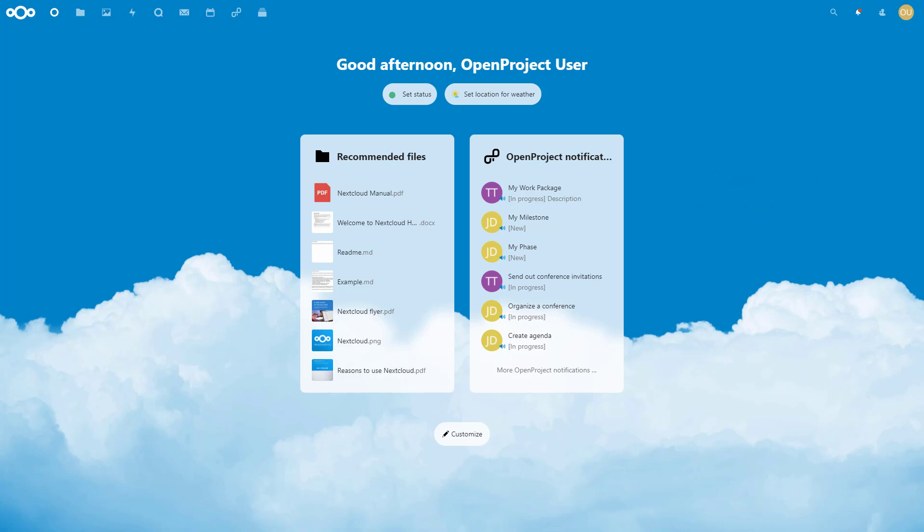Further integration efforts are underway which will deliver a Nextcloud integration also on the OpenProject side. Stay tuned and keep on collaborating.